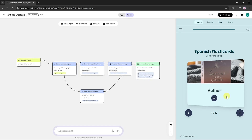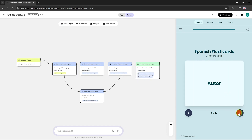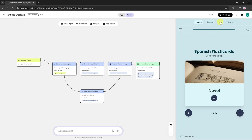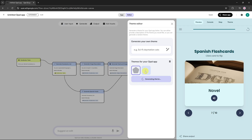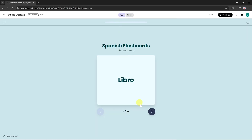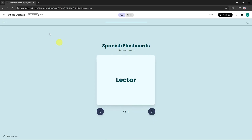If you want to change the theme of your app, just click on the theme option, then click Generate Random Theme, and Opal will automatically apply a new design style for your app. If you'd like to view your app in full screen, simply click on the app preview and it will expand to show the full interface.